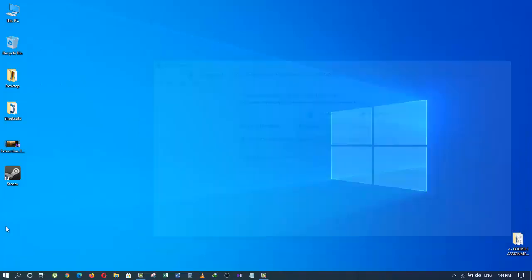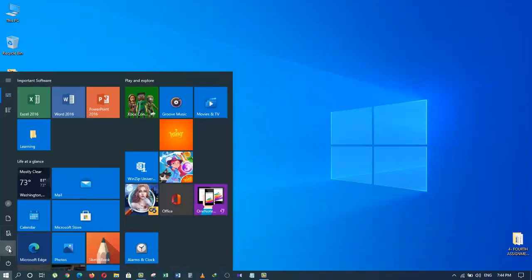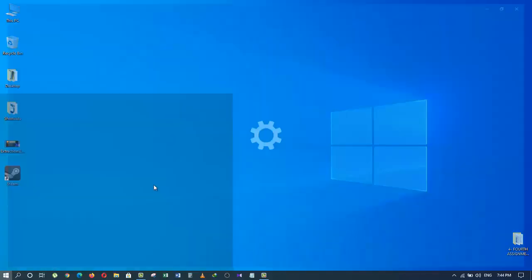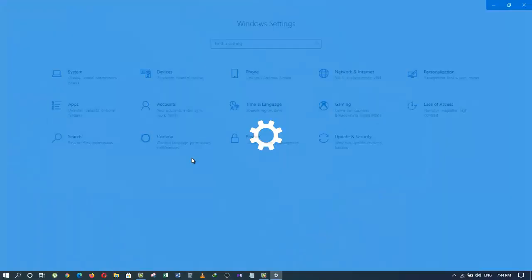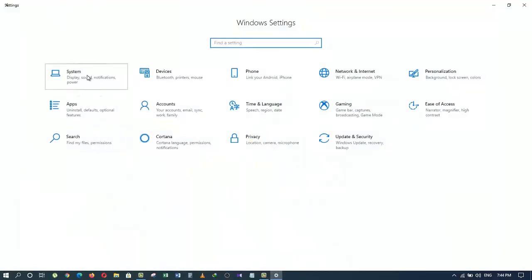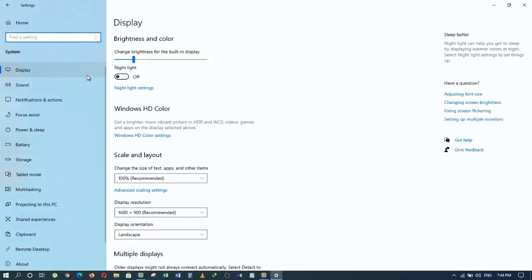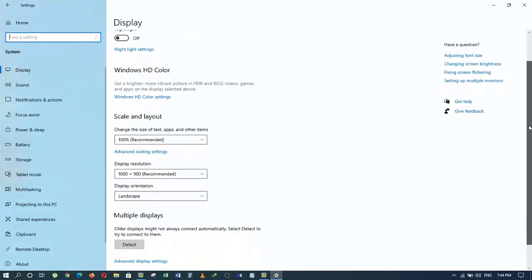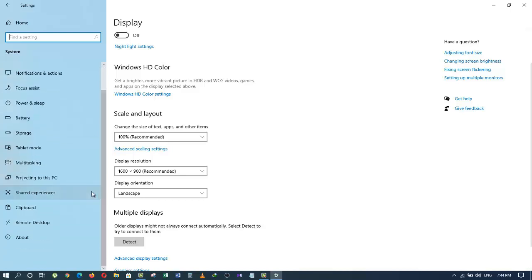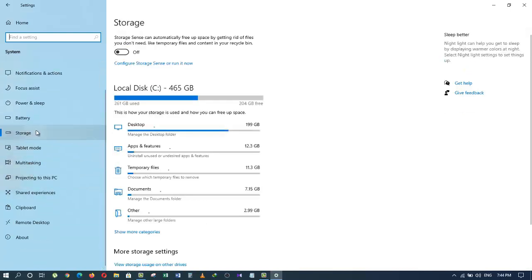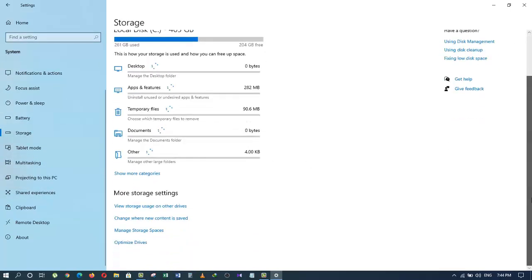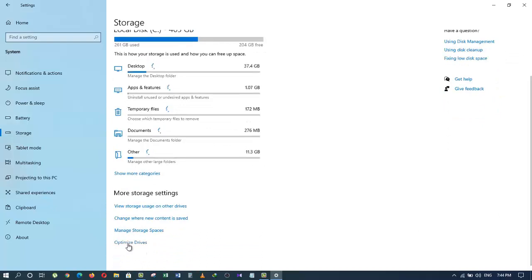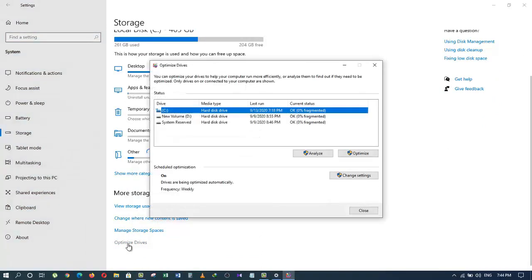The next step is to go to the Start menu and click on the Settings button. Click on System, then scroll down on the left side and select Storage. Now scroll down on the right side and click on the option called Optimize Drives.